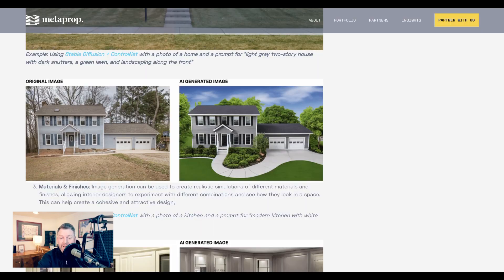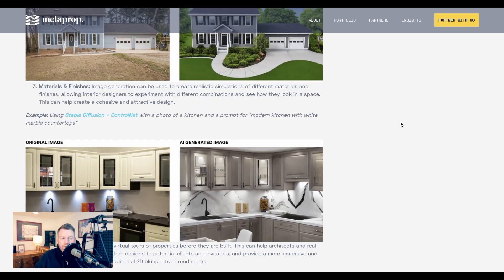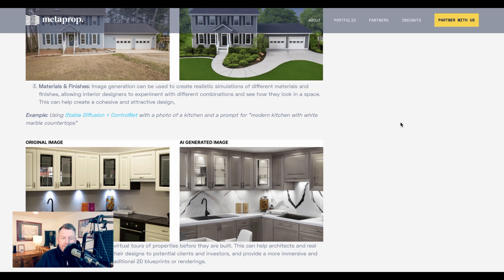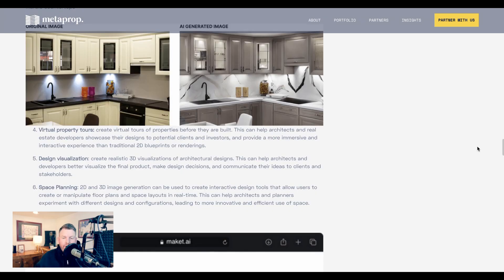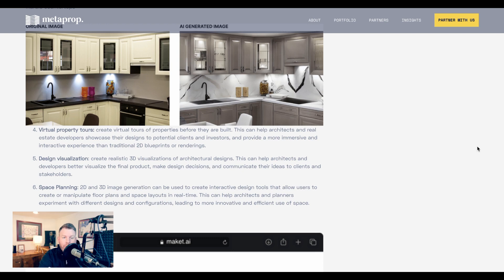Now, beyond just photo editing, Zach is also pointing to generative AI being used to create realistic simulations of different materials and finishes. The example given shows what a kitchen would look like if it had marble countertops and a new color painted on its cabinets. A few other examples of how image generation tools could be used that Zach gives include virtual property tours, design visualizations, and space planning, all of which can help architects and agents before properties are completed or even started, and provide, as he puts it, a more immersive and interactive experience than traditional 2D blueprints or renderings.